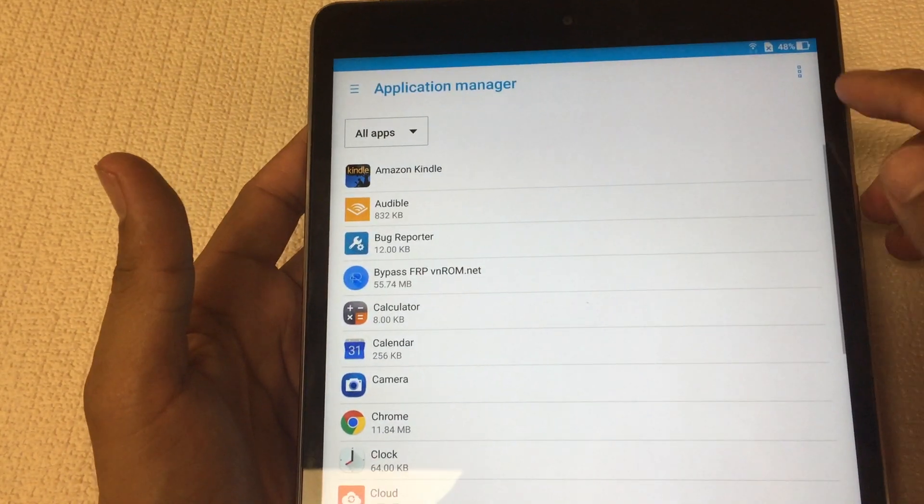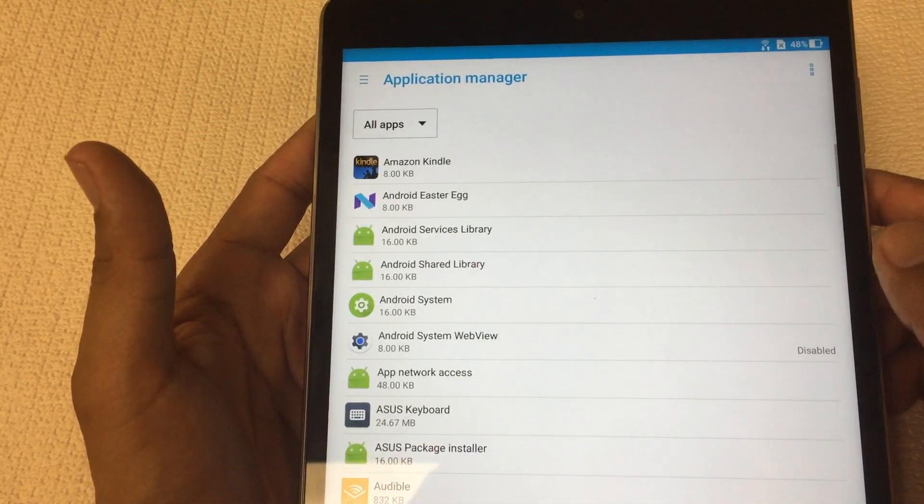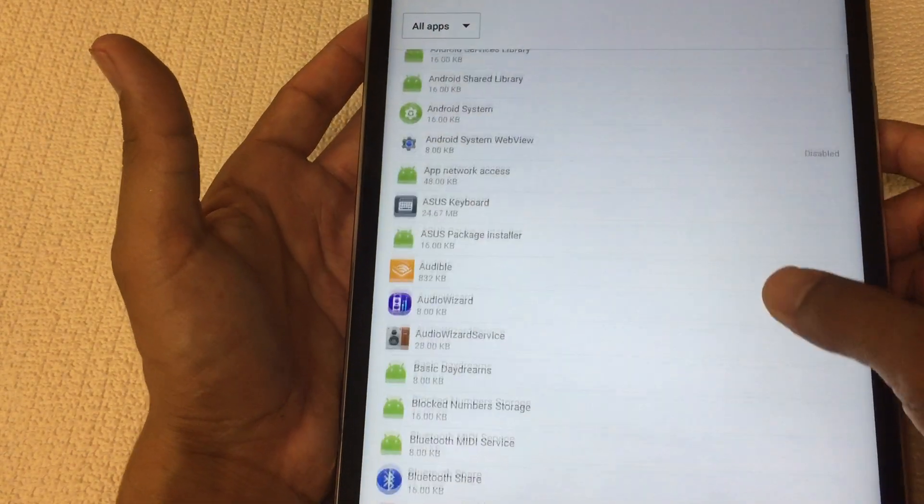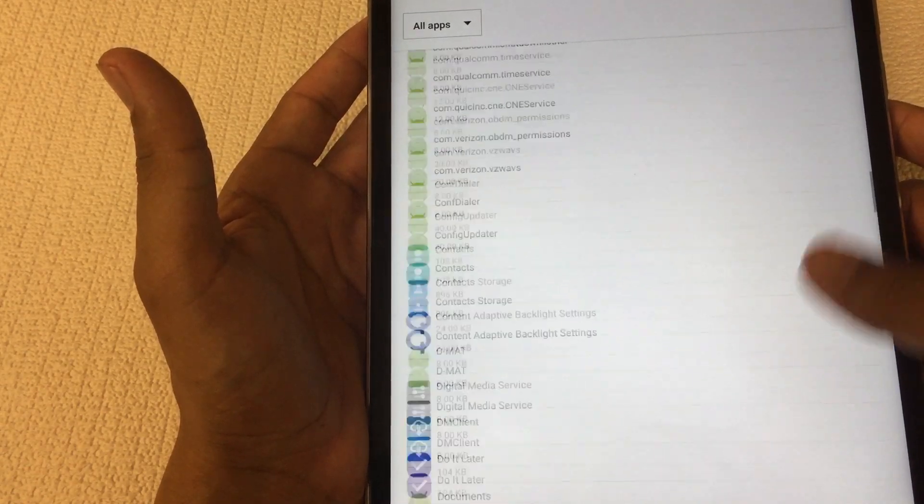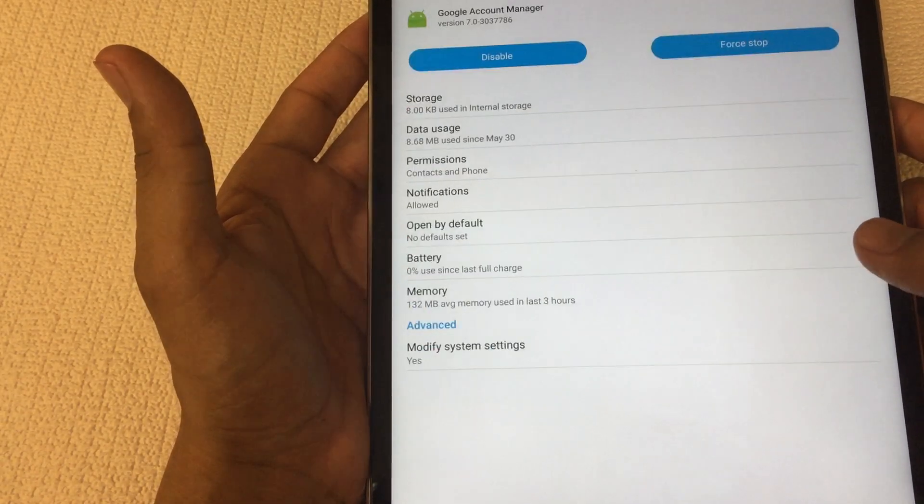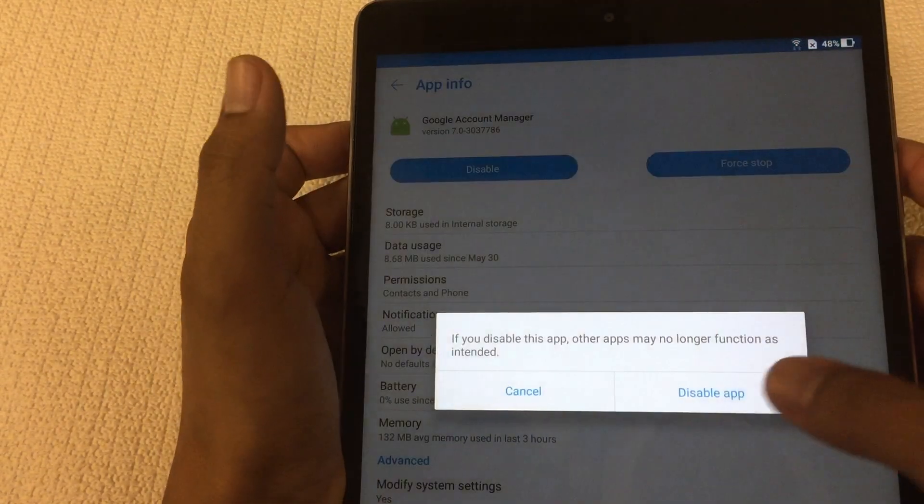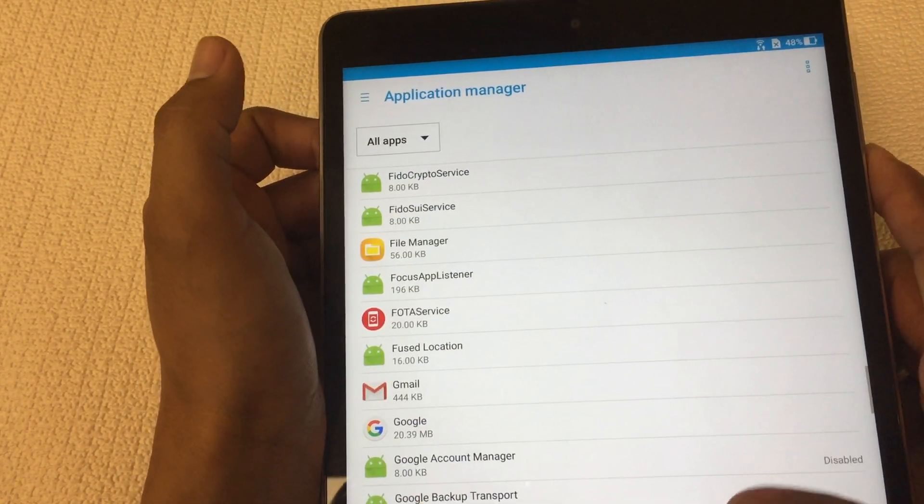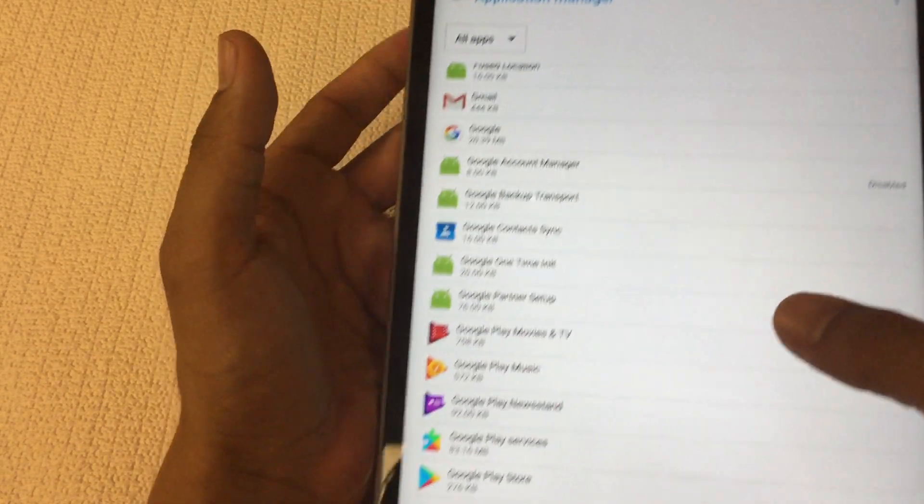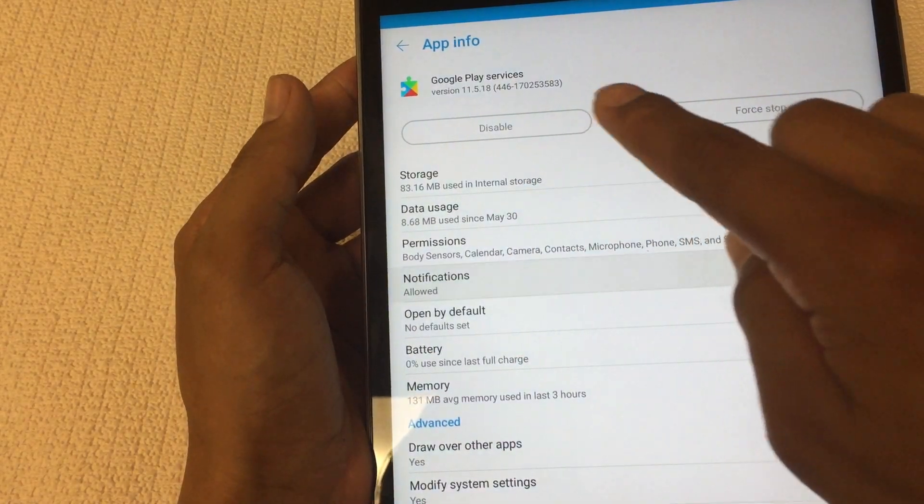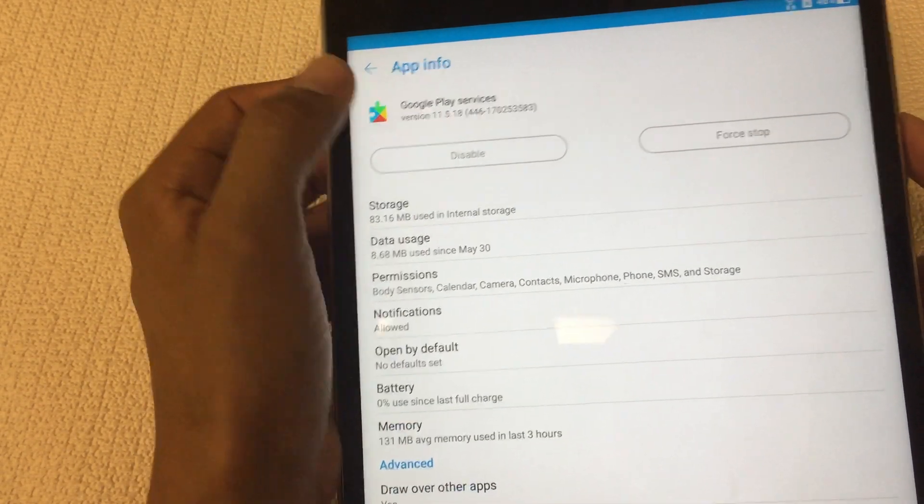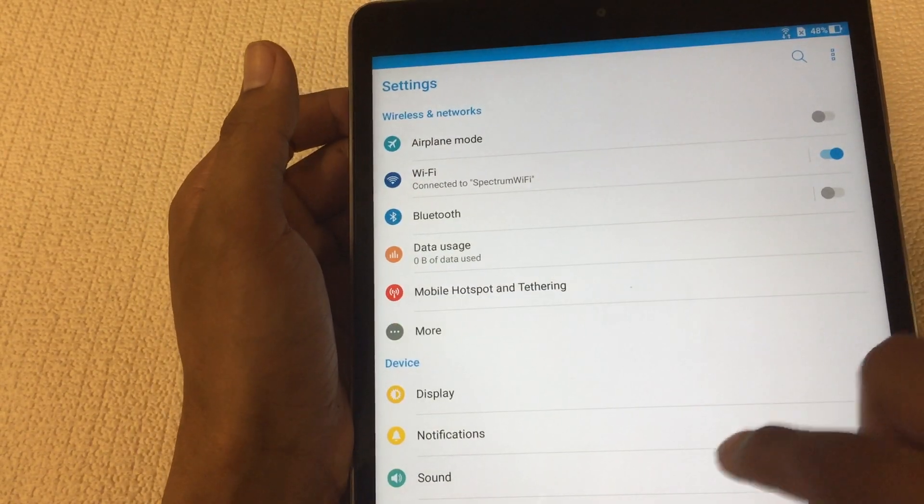From here you look for application manager. From here there should be three dots on the top right hand corner. Look for system settings. Once you tap that, all the system apps come up. You're gonna look for two things: Google account manager, and you're gonna disable and force stop. You can look for Google Play services right here. Don't get carried away, make sure it's not Google Play.